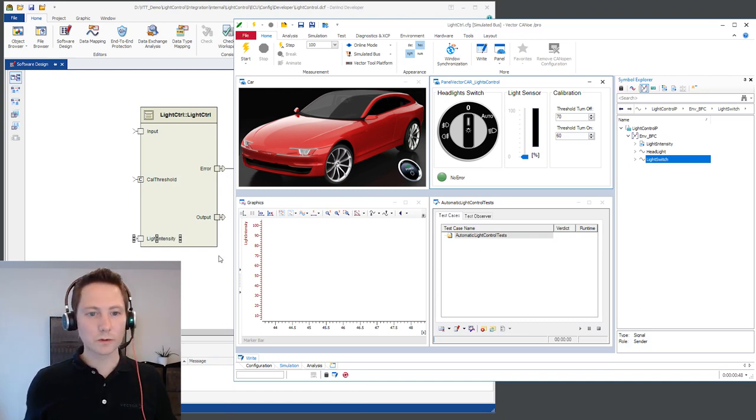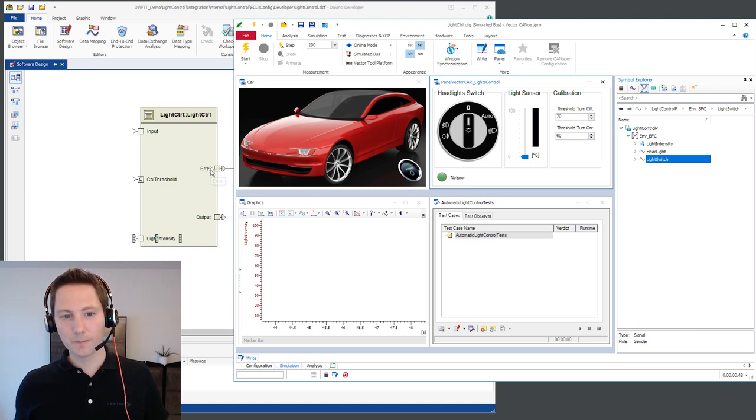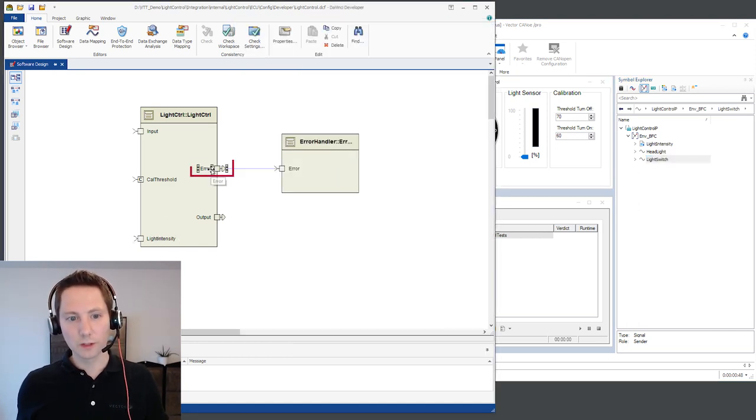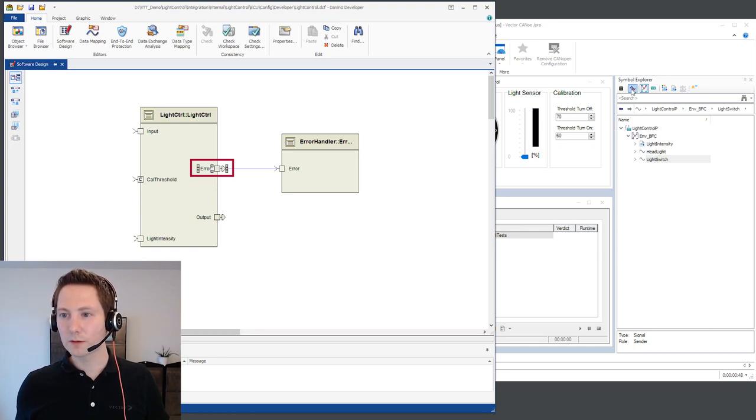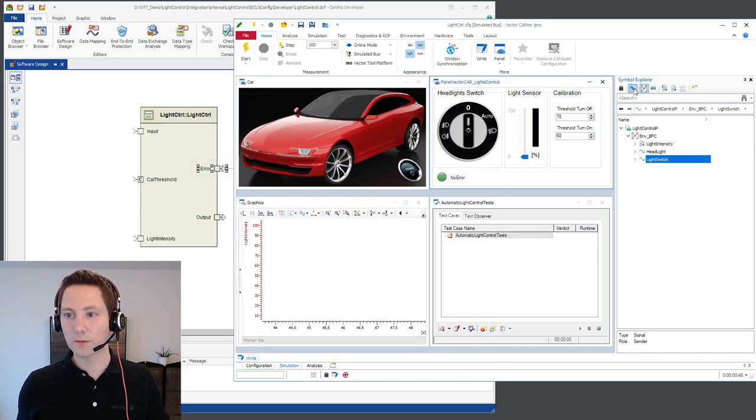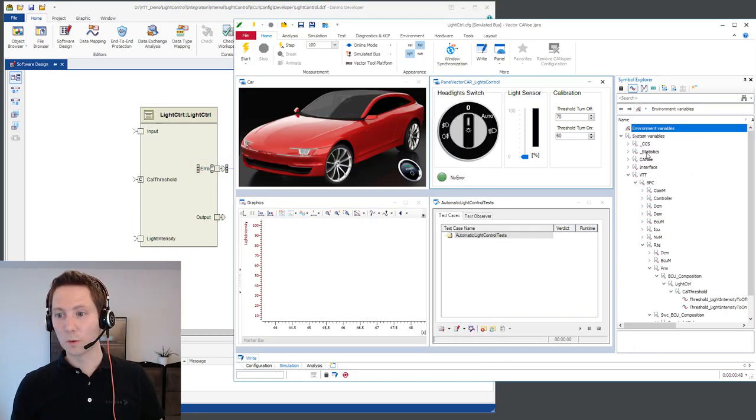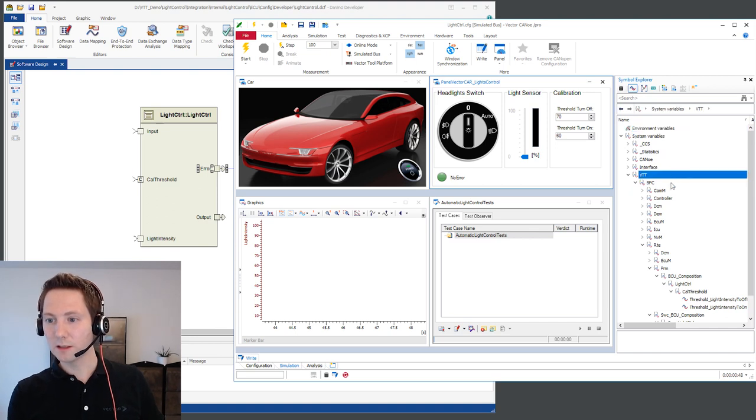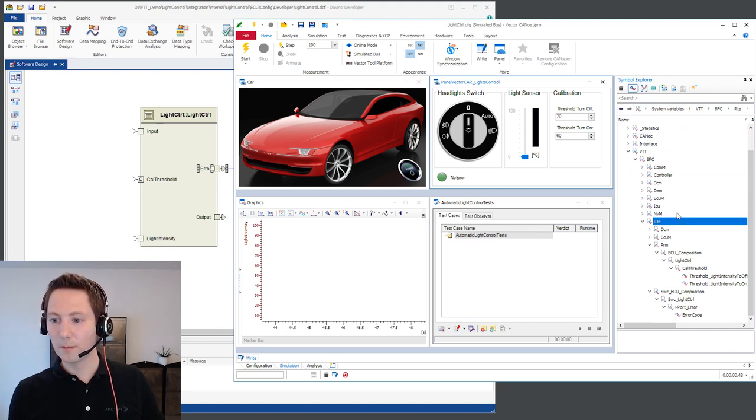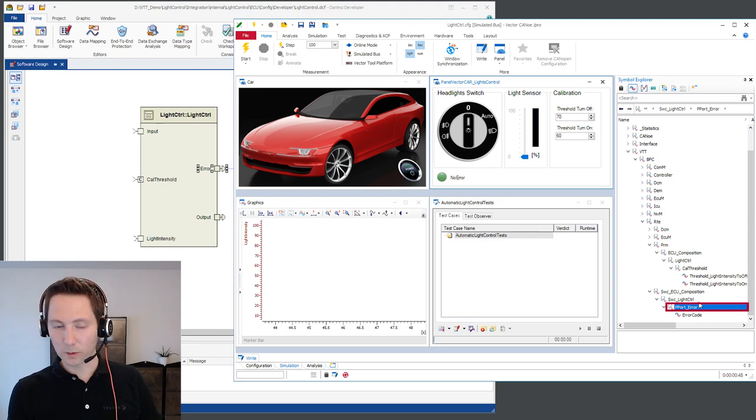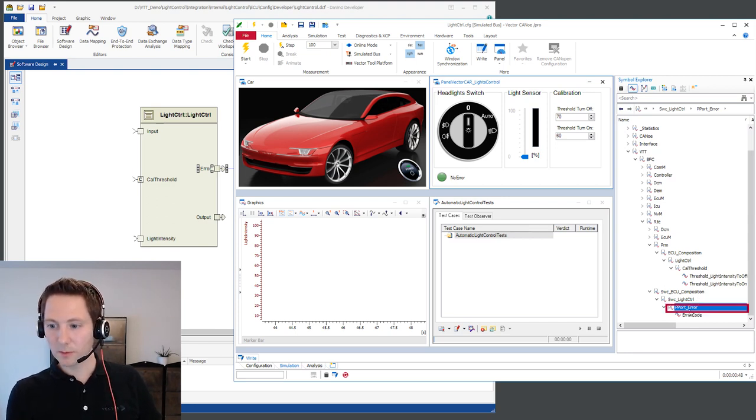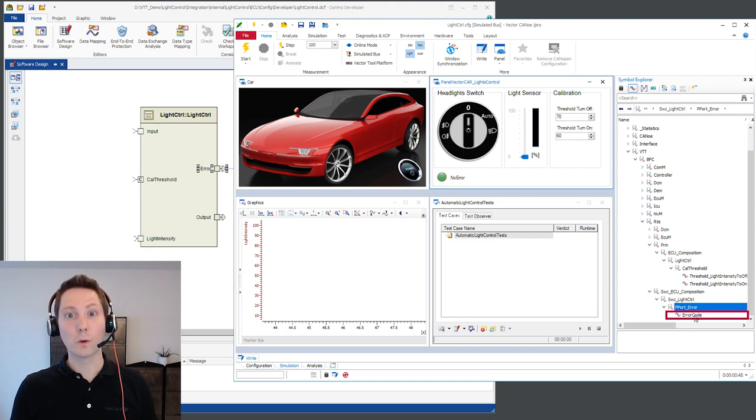And also we want to take a look to the port monitoring feature. So here we have the error port which we wanted to monitor. And therefore vVirtual Target creates for all that ports that we would like to monitor under VTT ECU name RTE a port element. And under that port system variable namespace you can find system variables for each port member.